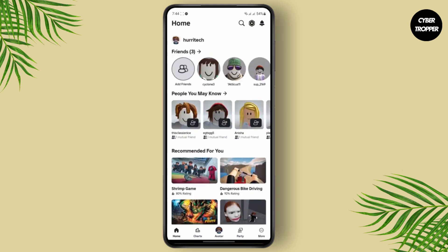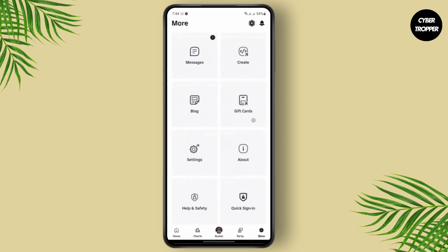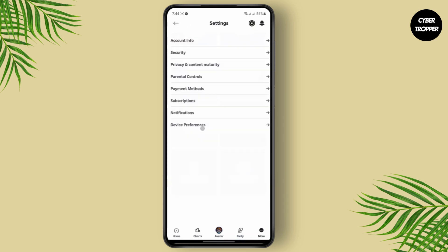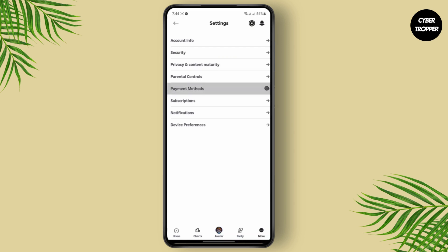On the bottom side you'll find your navigation bar, where there are different options like Charts, Avatar, Party, and then More. Head over to the More section to access your settings. Search for the gear icon to go to your settings menu. Once you land here, you'll see different options like Account Info, Security, Privacy, Content Maturity, and Parental Controls. Right below that, you have Payment Methods — just tap on Payment Methods.